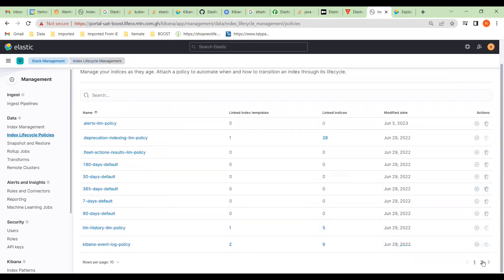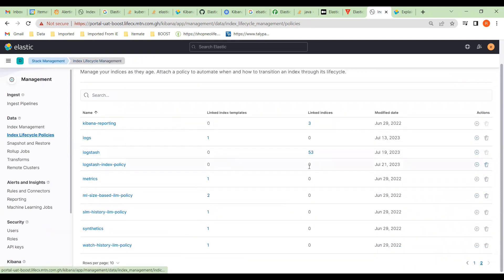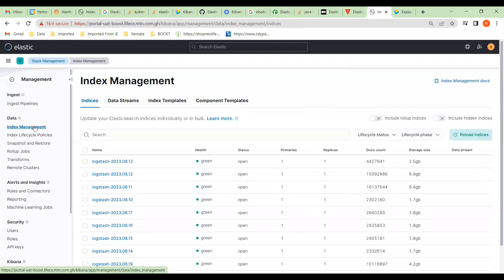The policy has been created — you can see it over here. At the moment there are no shards against it. Now we have to change that, so we go to Index Management.